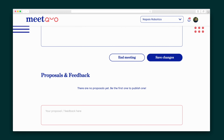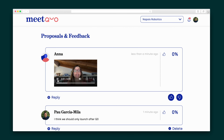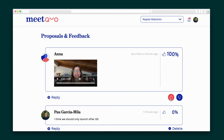When a team member logs in, they can read through the meeting notes and scroll down the page to enter their proposals and feedback. They can even record their thoughts over video. All of these comments can be upvoted, downvoted, and commented on.